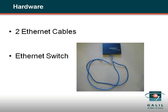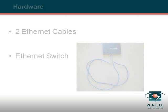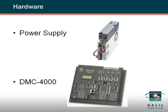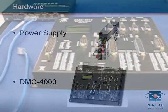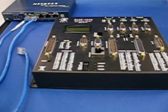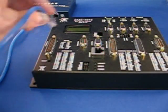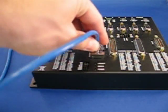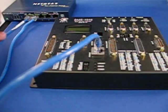In this example, the required hardware is two Ethernet cables, an Ethernet hub or switch, and a 20-80 volt DC power supply. Connect one Ethernet cable from the PC to the hub and a second cable from the hub to the DMC4000.